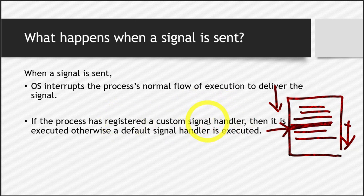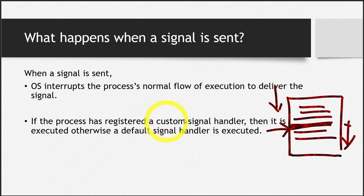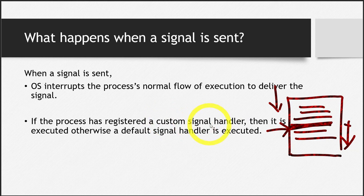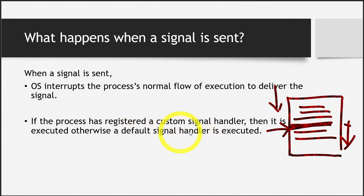So whenever that particular signal came, this custom signal handler will be executed. If we have not written it or registered it, then the default signal handler will be executed.